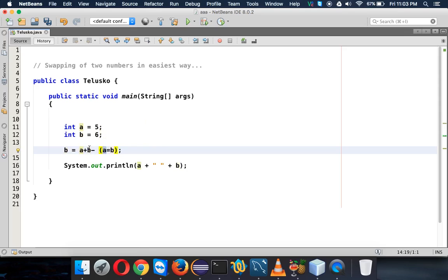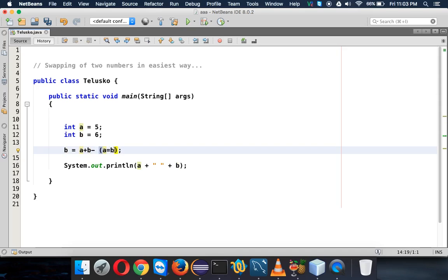We can simply use a bracket here, so b will assign a value to a, and this b which is 6 will be subtracted with 6 because the new value of a will be 6 after this operation. In Java programming, we first solve the round brackets and then we go for this calculation of minus.